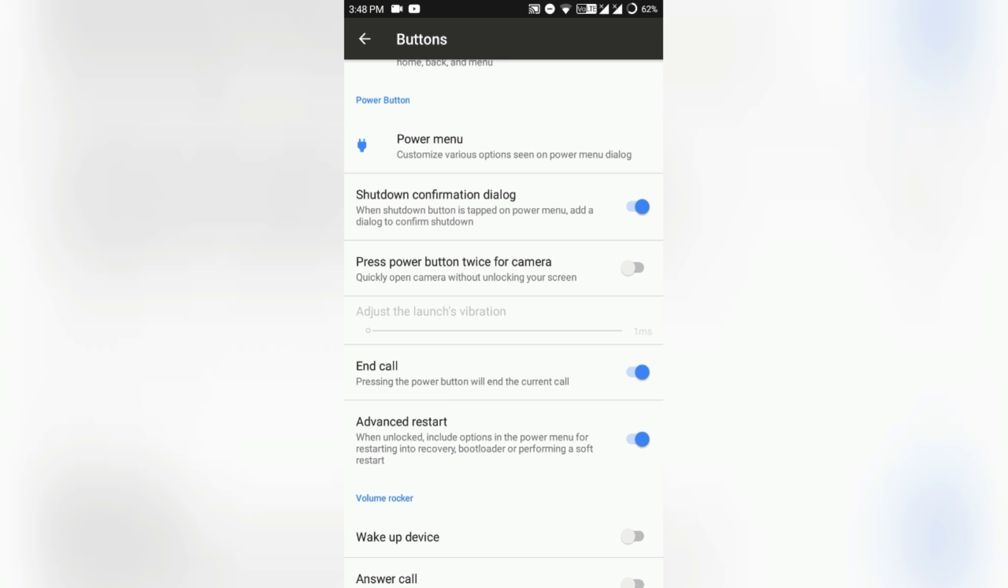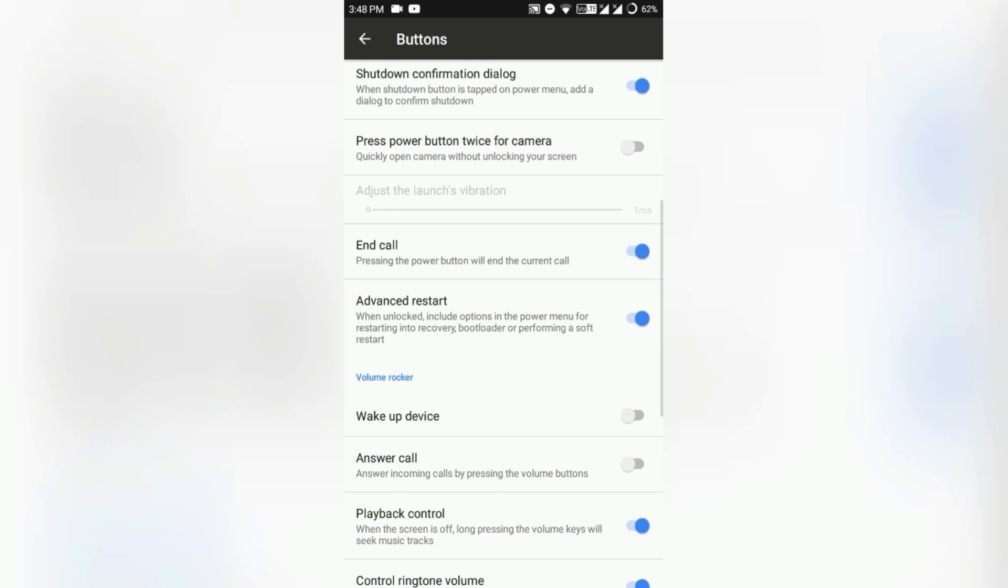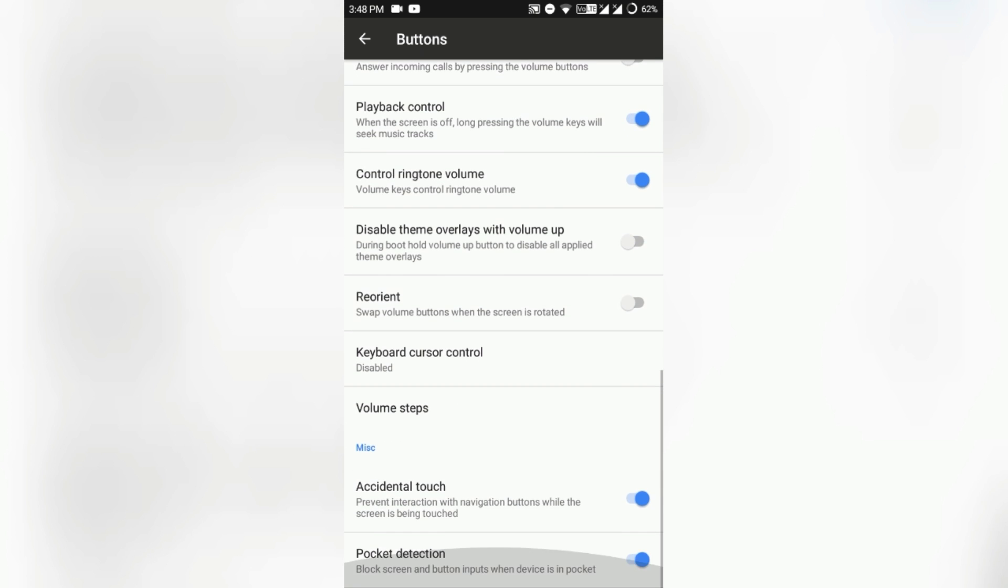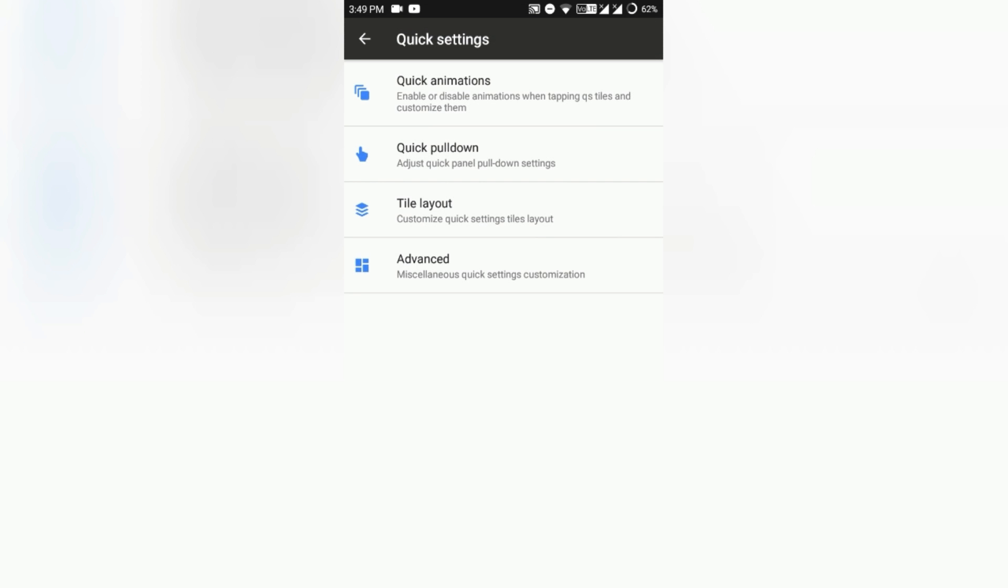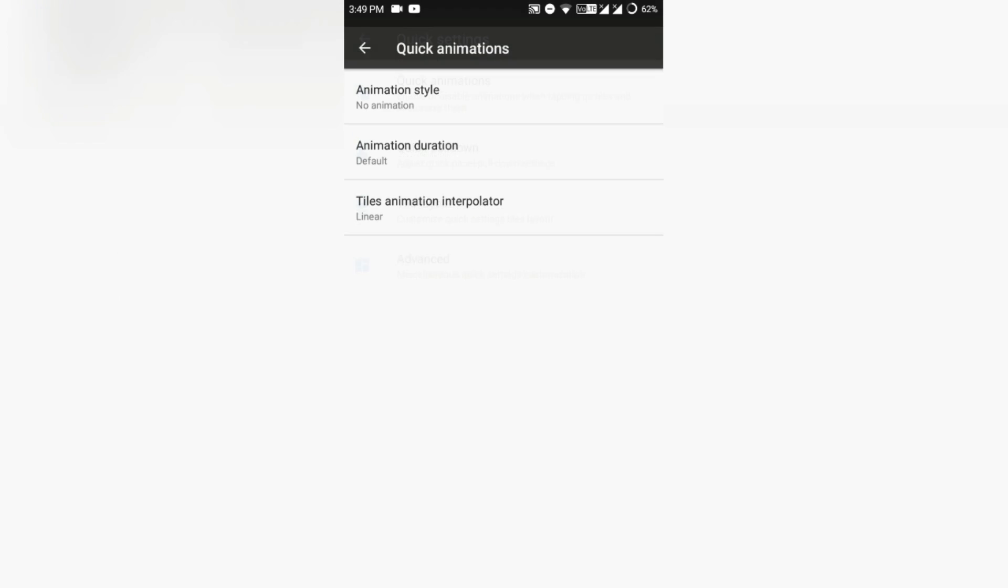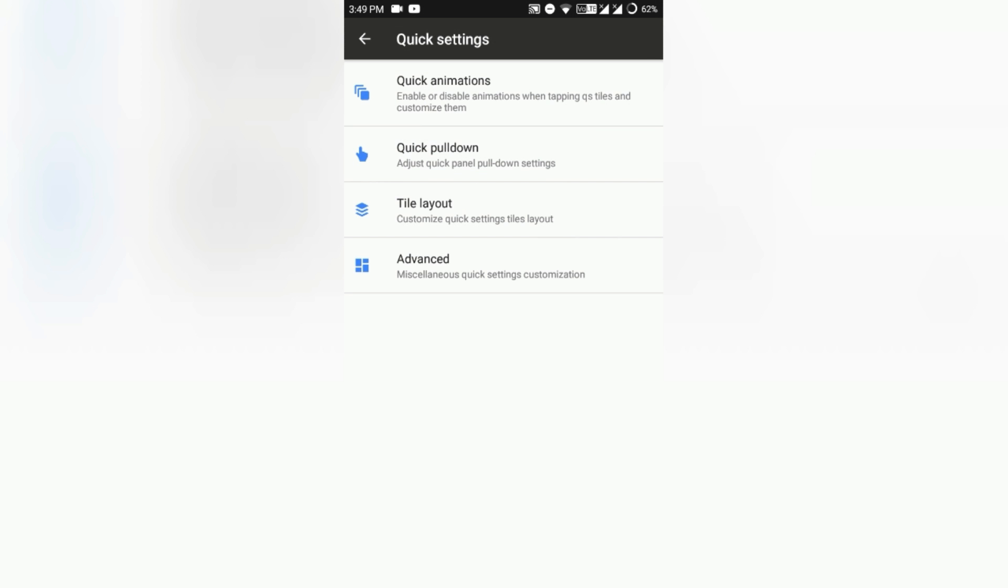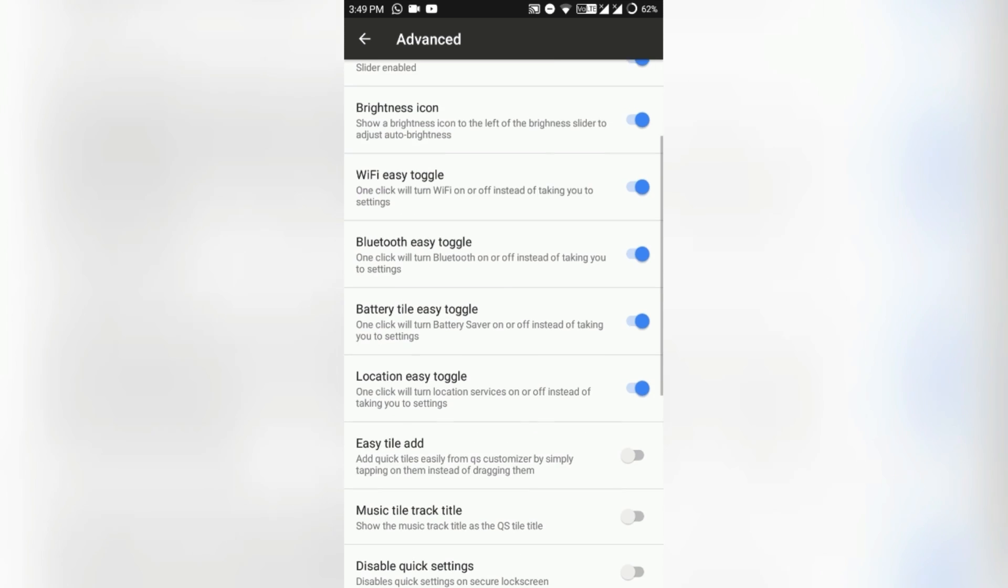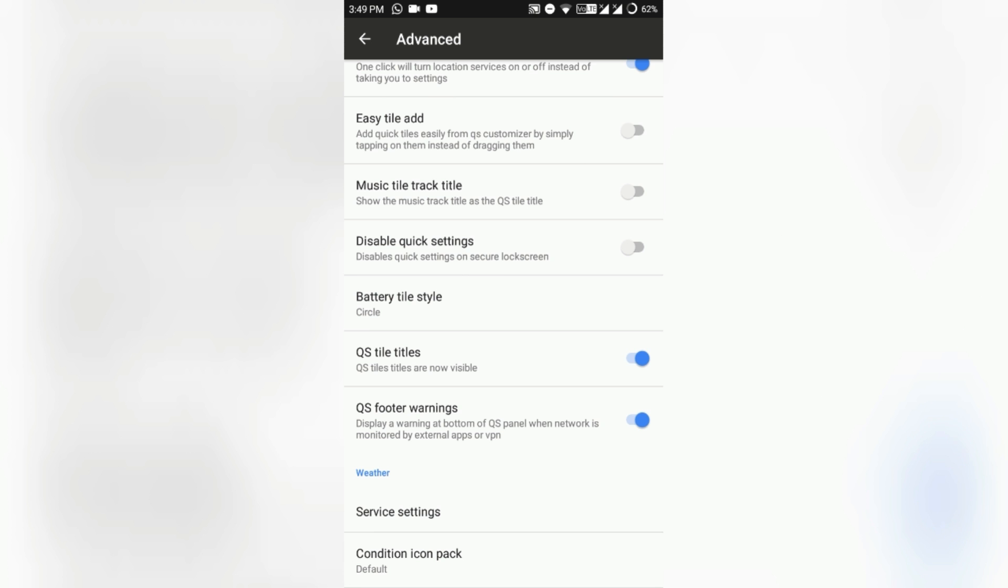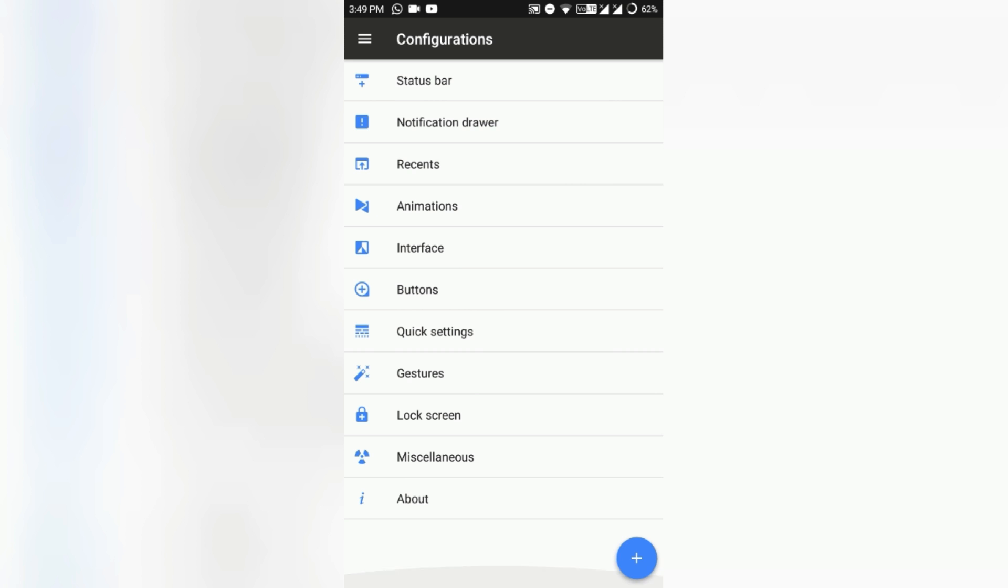Extension or change the power menu option. Advanced restart is also available and every other interface customization is also available. Quick settings. Here you can set any animation like tap on the tile and they rotate or spin around, and other animations are there. Quick pull down, quick pull down tile layout advanced. You can get vibrate on touch, easy tile, and QS tiles. Everything is all packed in there. So that's good.